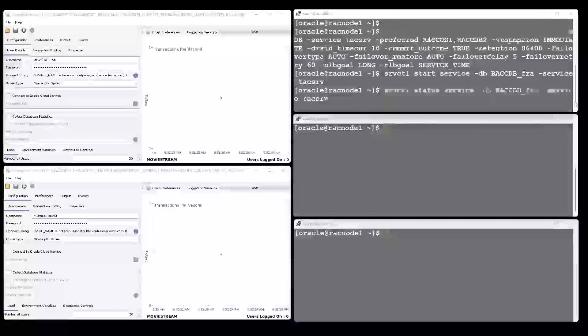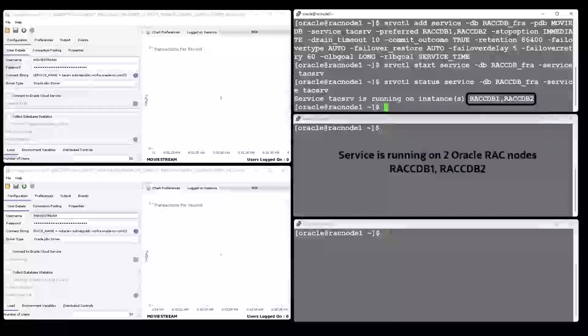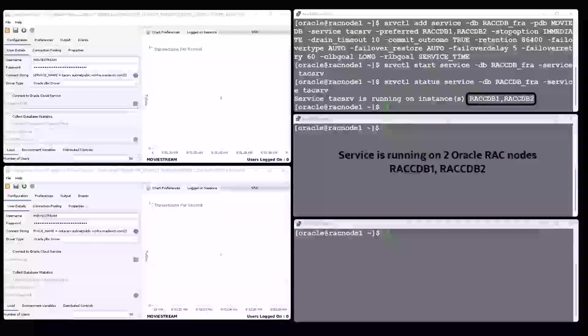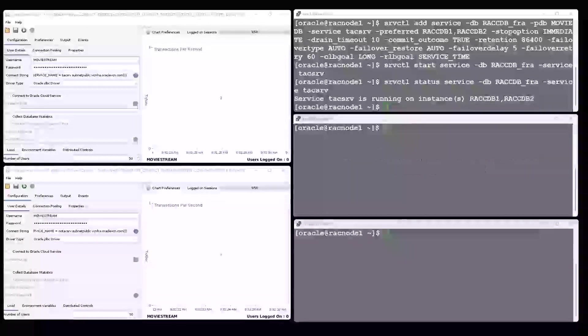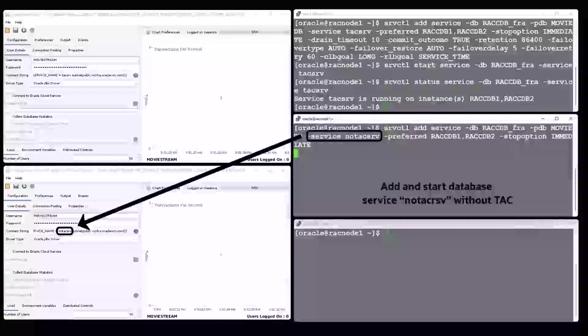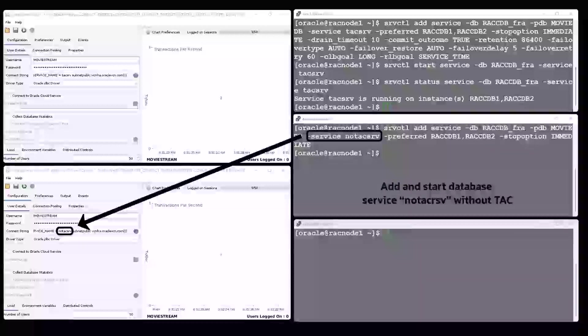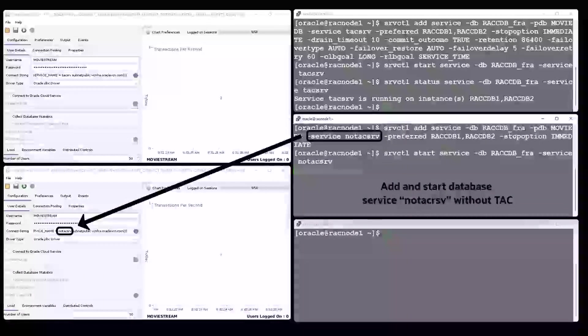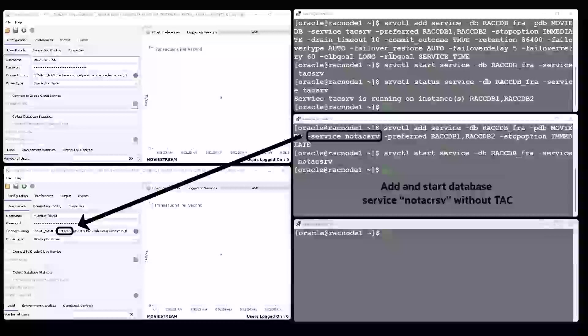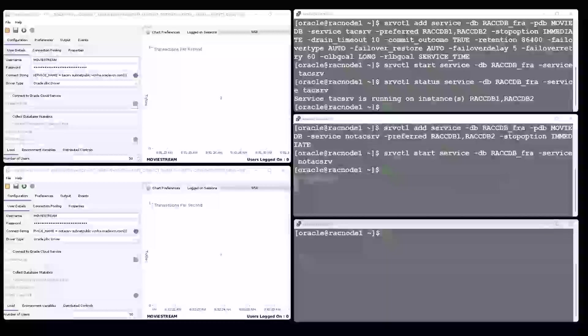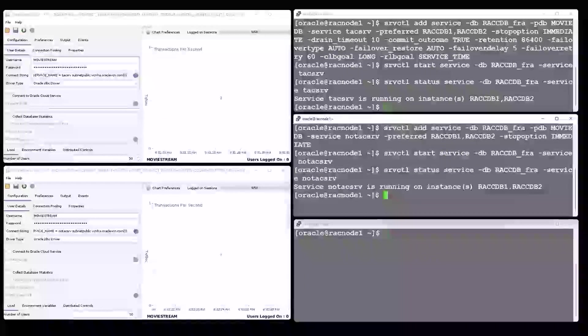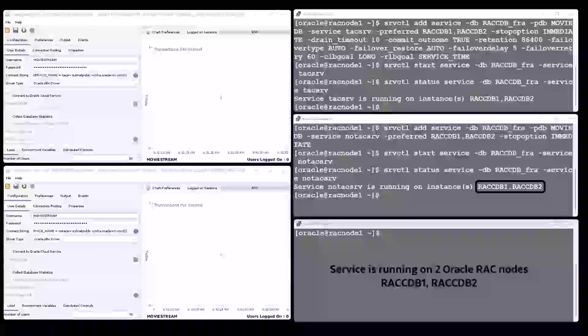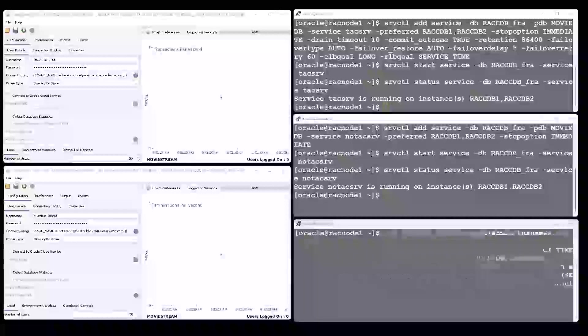The service runs on both instances of a two-node Rack database. The second database service without Transparent Application Continuity enabled will be used by the application on the bottom left side. This service also runs on both database instances.